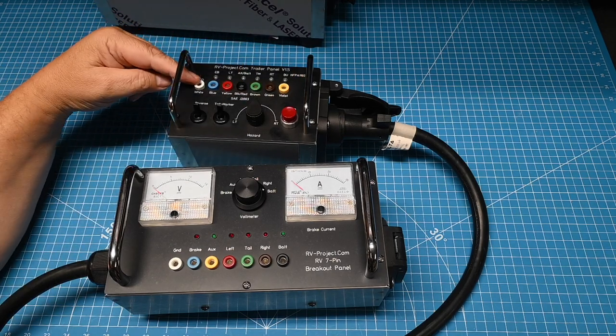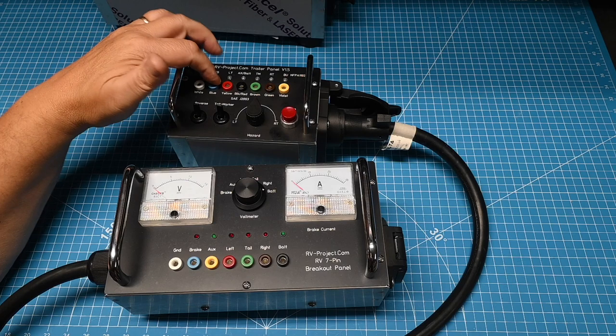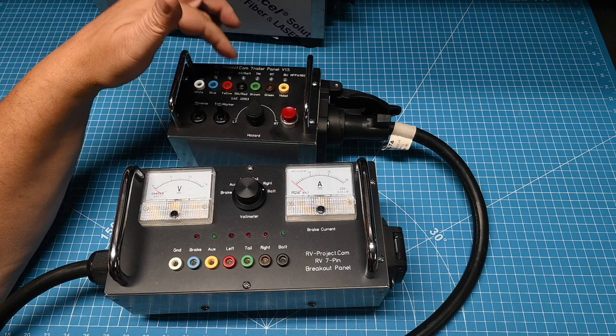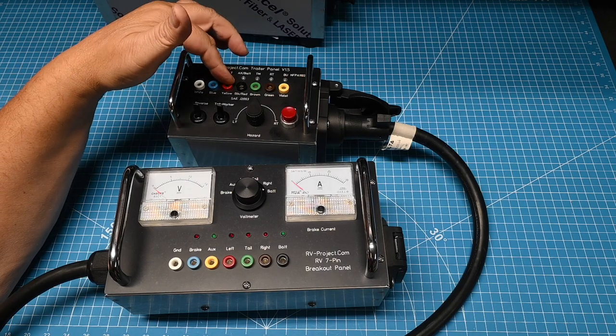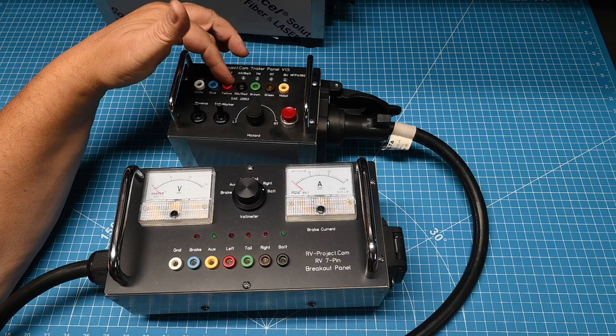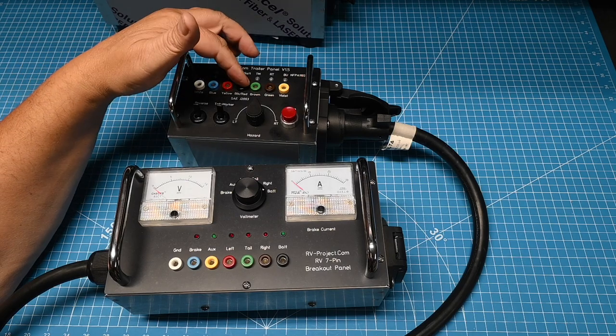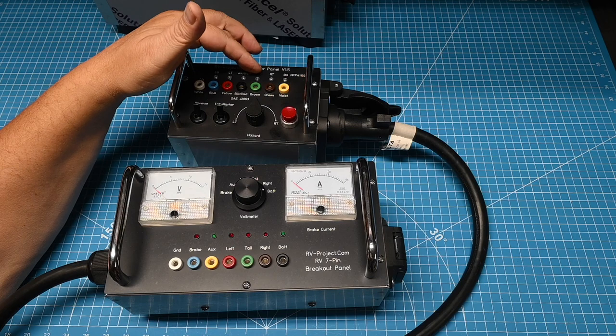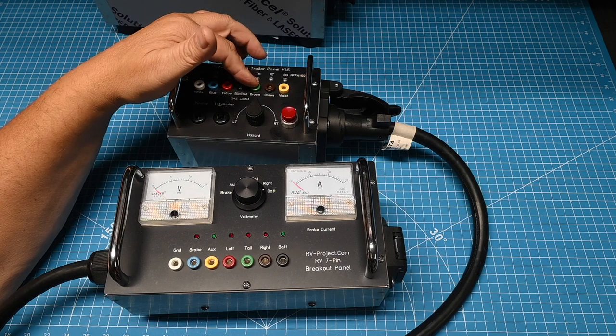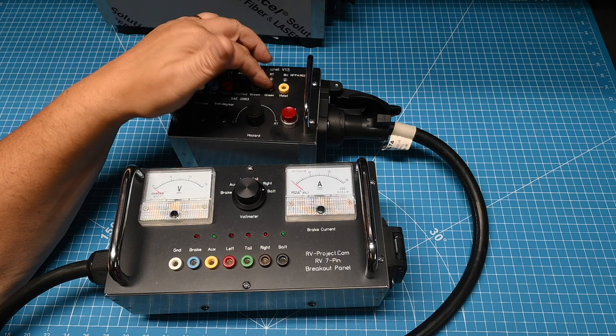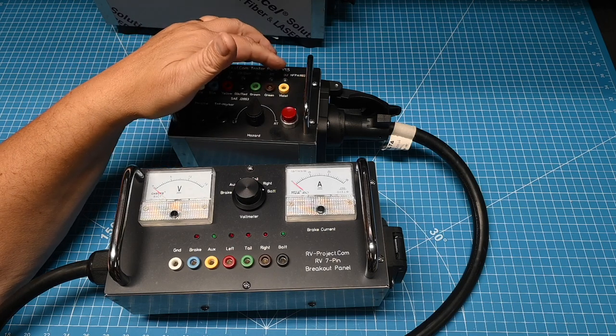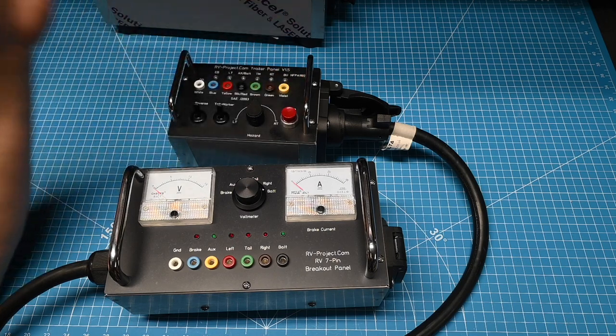So white is ground, blue is electric brake, left turn is red, battery is black, tail light marker is green, right turn is brown, and backup is yellow.